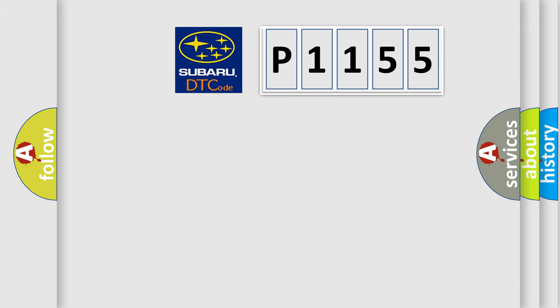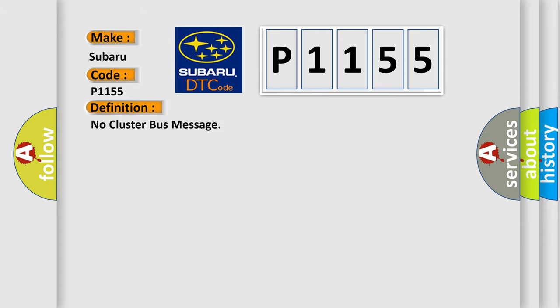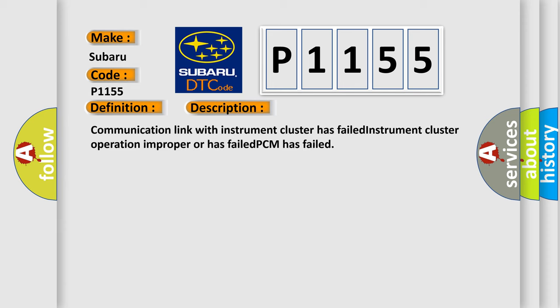So, what does the diagnostic trouble code P1155 interpret specifically for Subaru car manufacturers? The basic definition is no cluster bus message. And now this is a short description of this DTC code: Communication link with instrument cluster has failed, instrument cluster operation improper or has failed, PCM has failed.